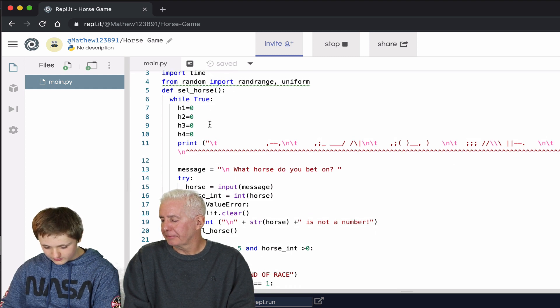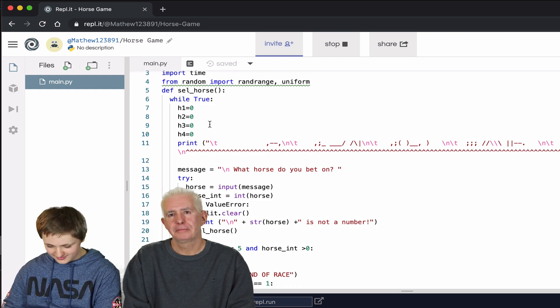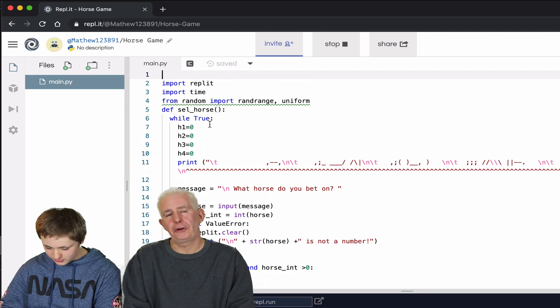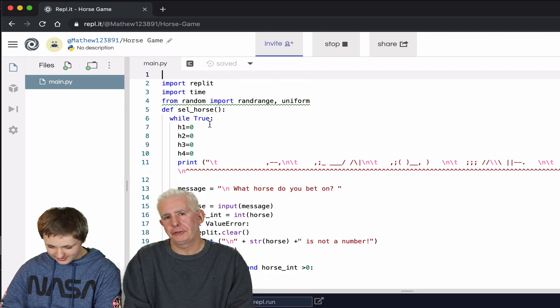You define the horses. This is a horse game. Here, let's just show you the program. Let's start at the beginning. It's a horse race.